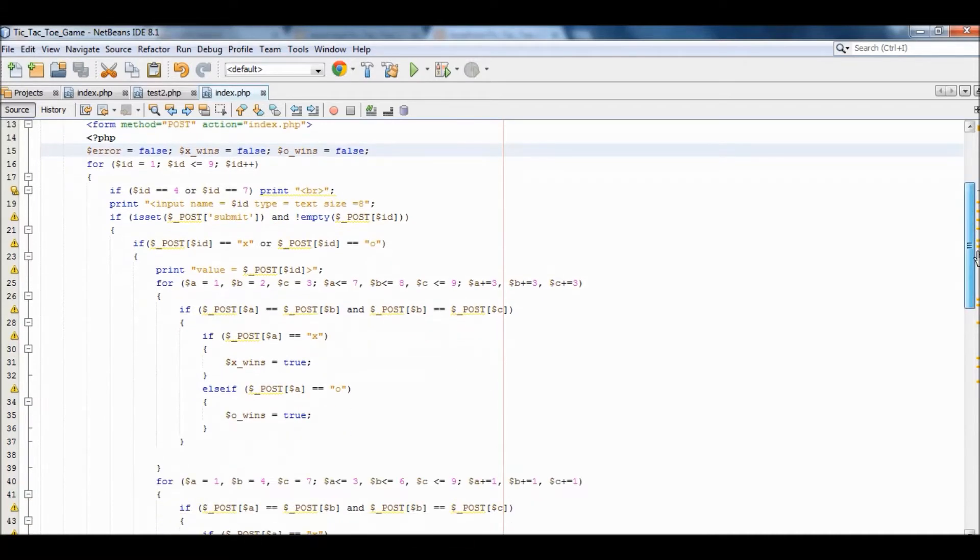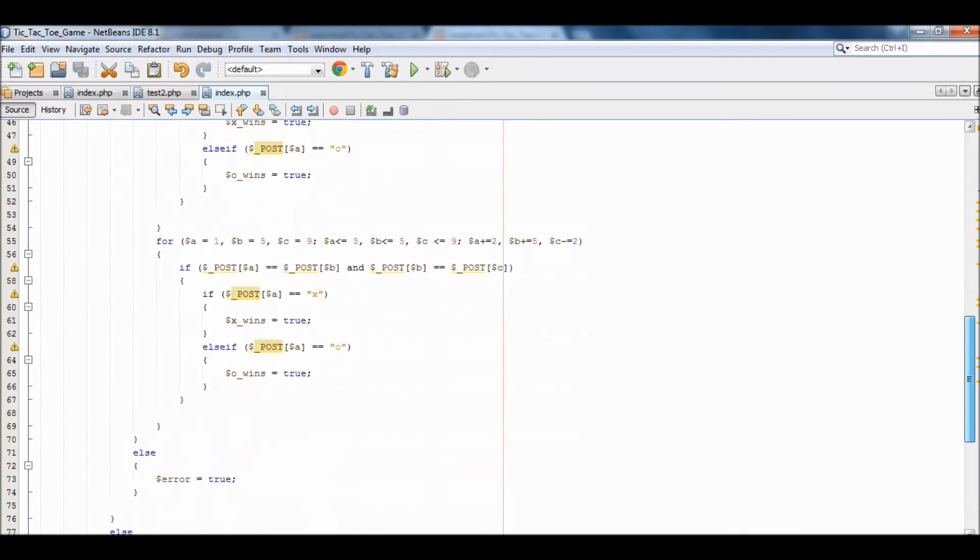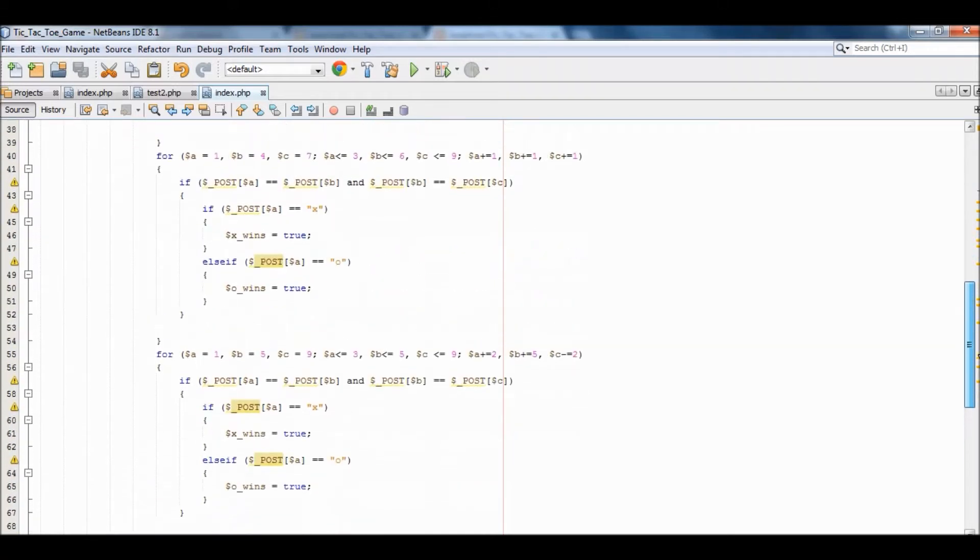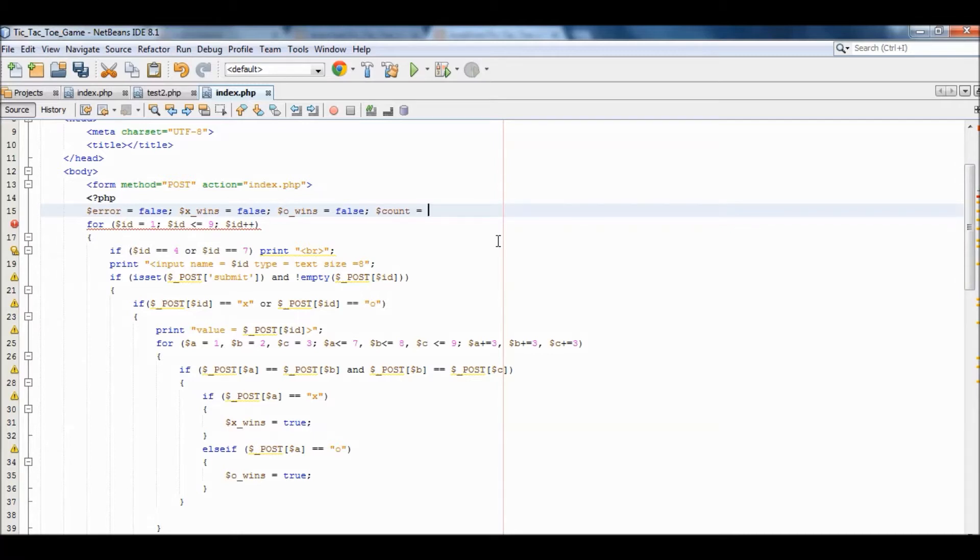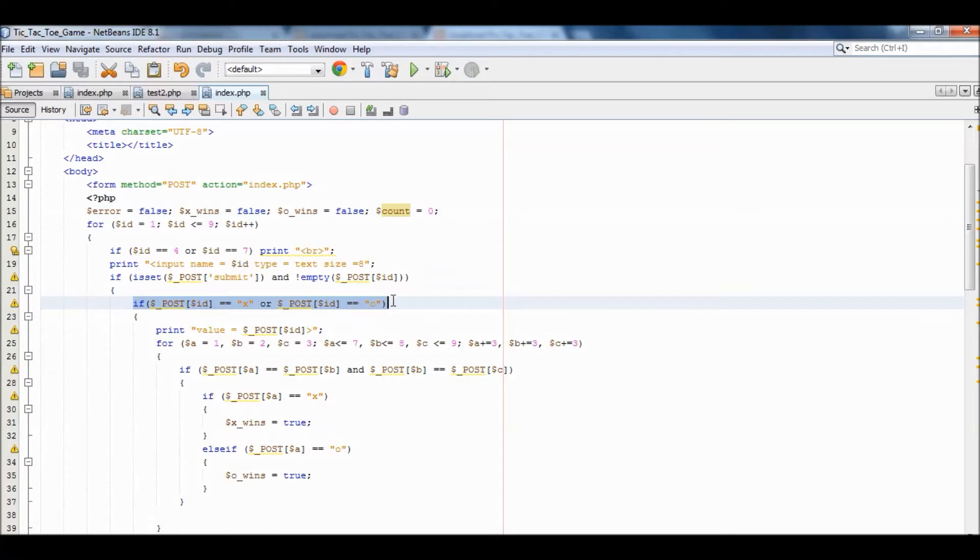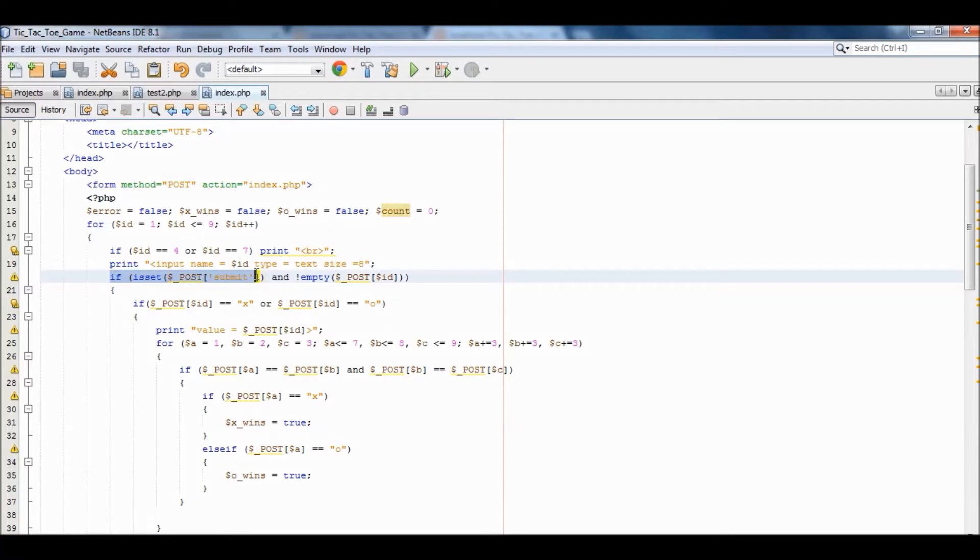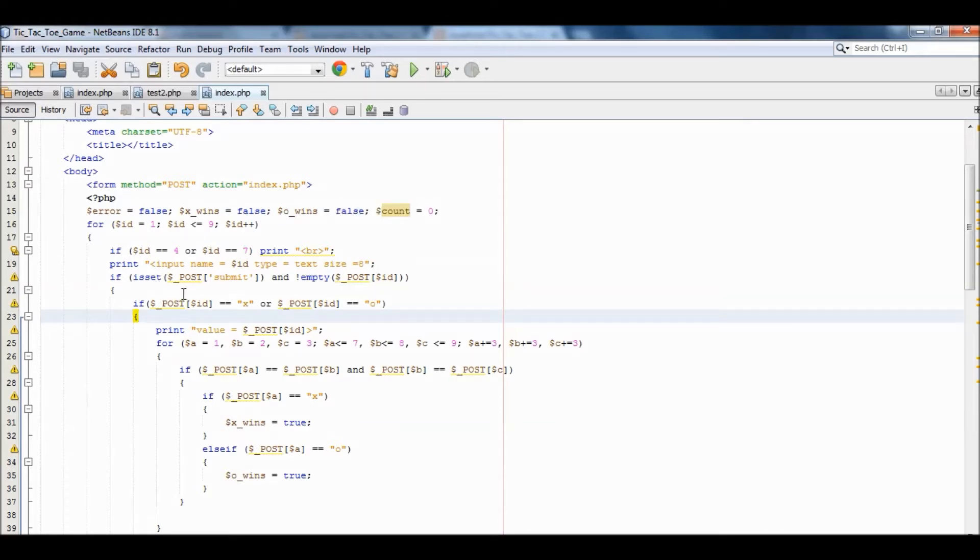x_wins, o_wins, and I think those are just the ones we use. We're going to need also a count to know how many times the loop actually went, actually added values. In this case, if there were values, if POST ID equals to x, or rather if it said POST submit and not empty, so there was actually a value, we need to count so we can know when the user has stopped entering values.